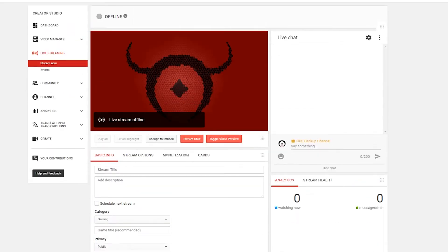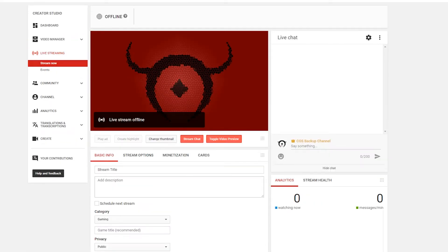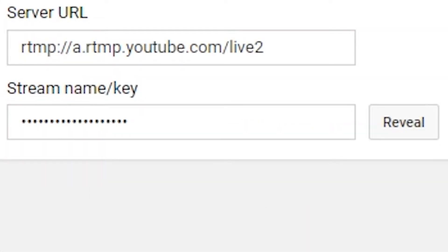It's pretty self-explanatory. Your chat's over here, you've got stream options and monetization cards — those are things we're not really going to touch on. You've got your title here, your description, you can schedule when you want your stream to start, set a category, and put what game you're going to be playing. All of this is pretty basic. Now the main important thing of why we're here is right down here — the stream name slash key, which is very important.